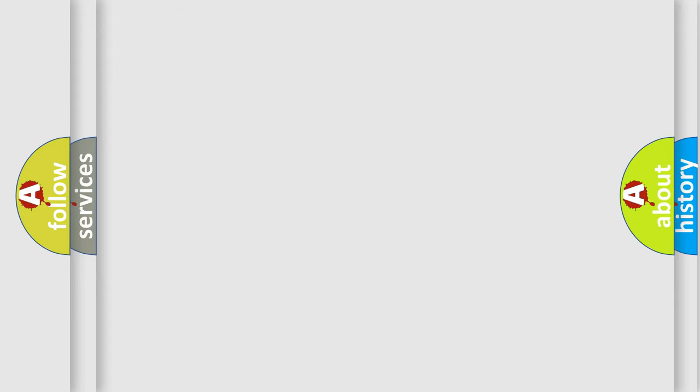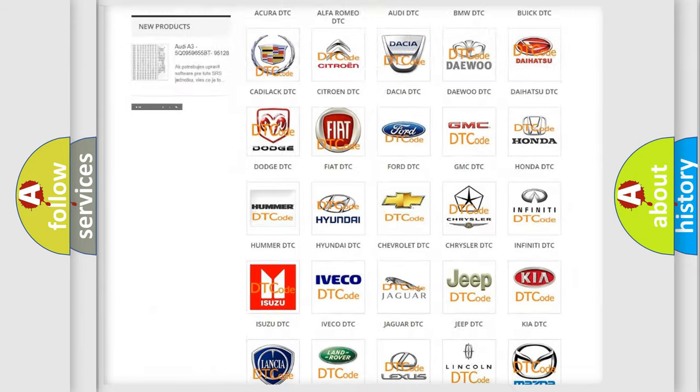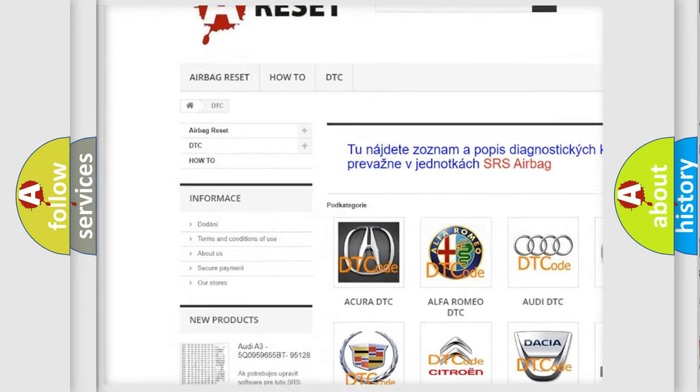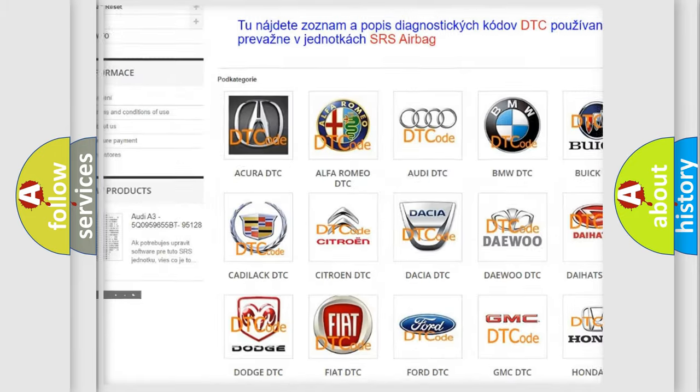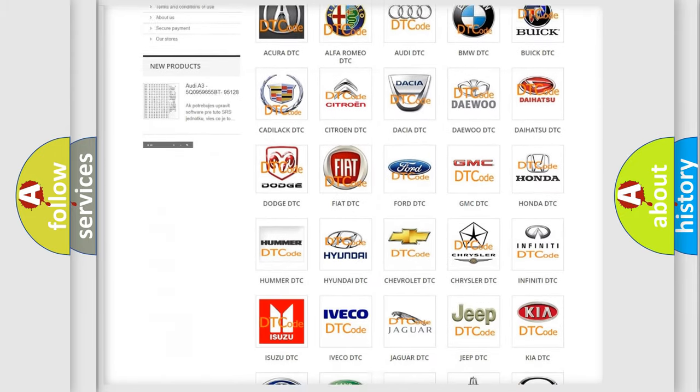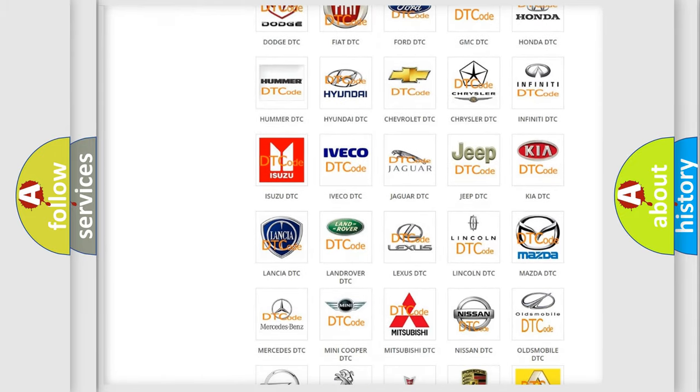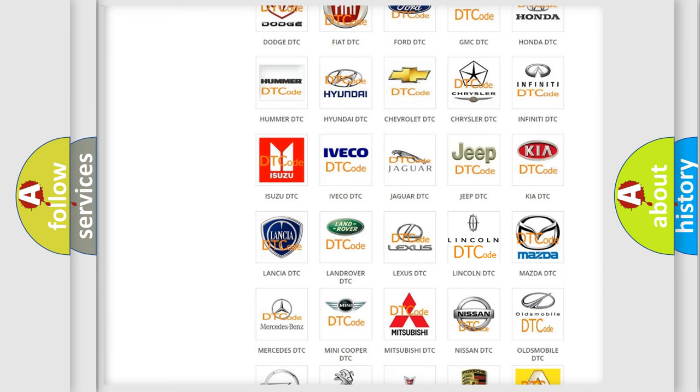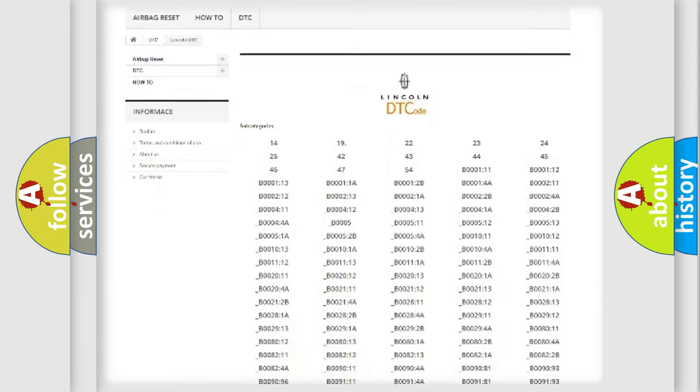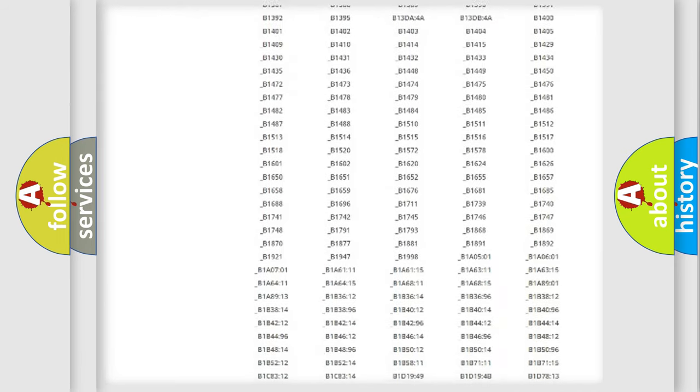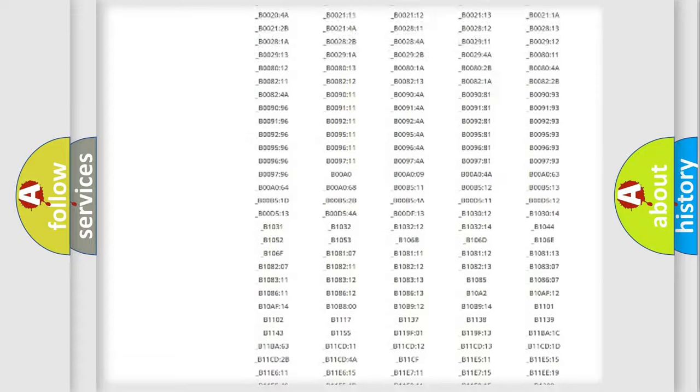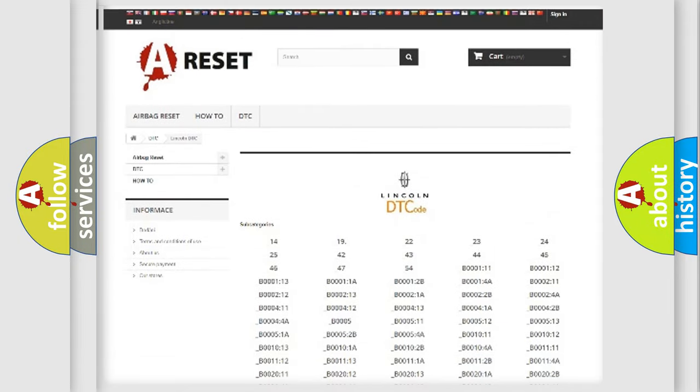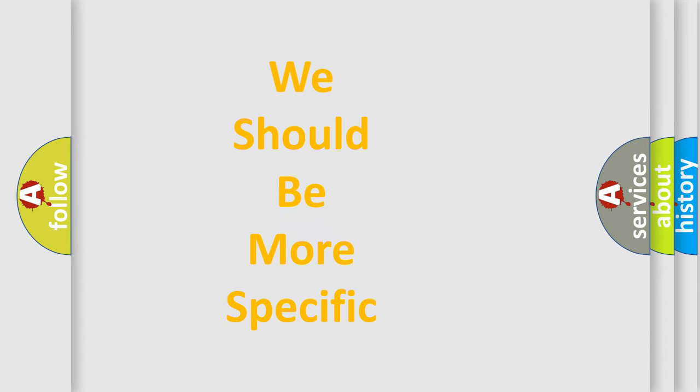Our website airbagreset.sk produces useful videos for you. You do not have to go through the OBD2 protocol anymore to know how to troubleshoot any car breakdown. You will find all the diagnostic codes that can be diagnosed in any vehicle. Also many other useful things. The following demonstration will help you look into the world of software for car control units.